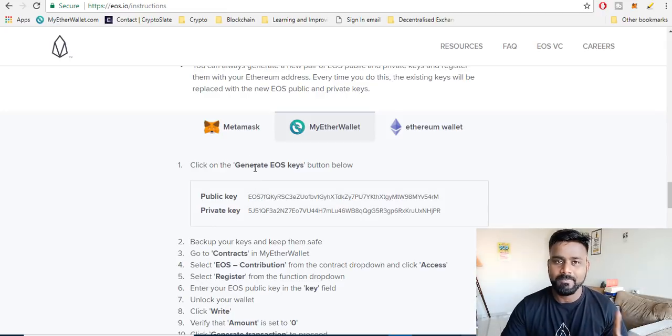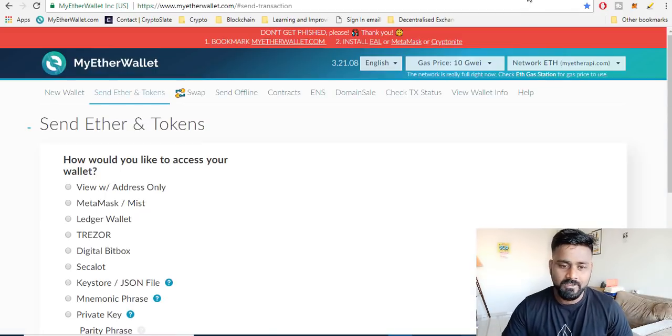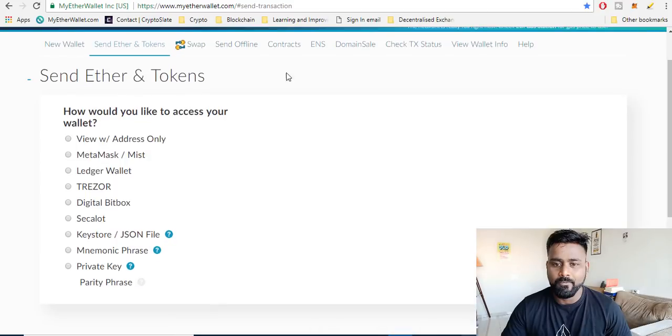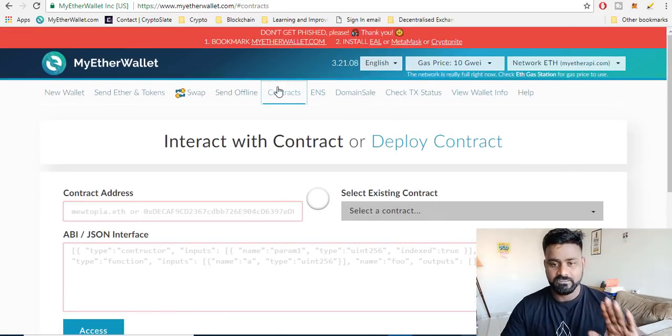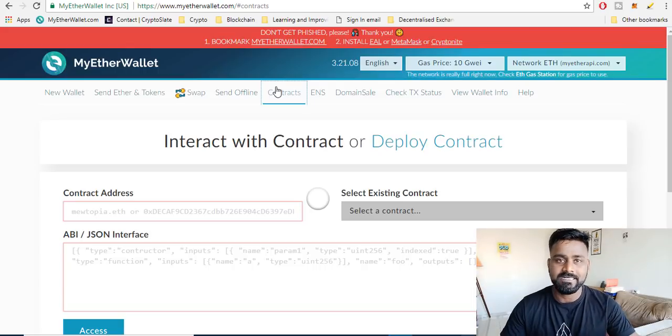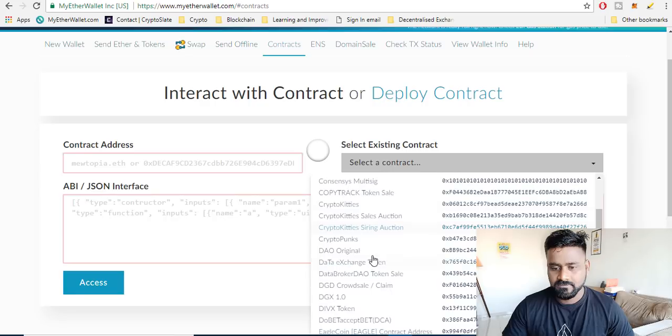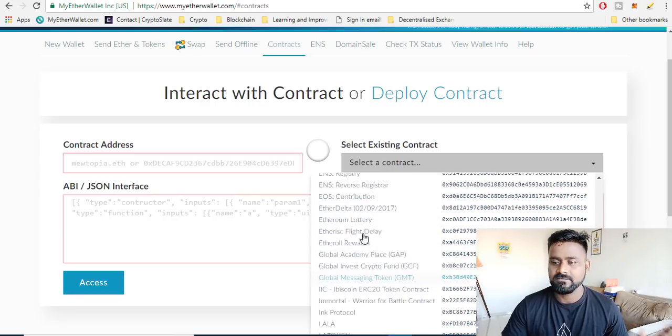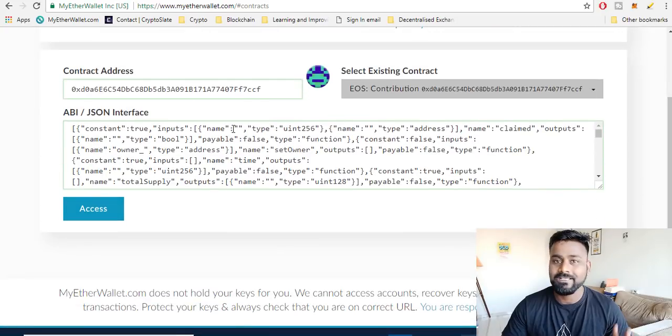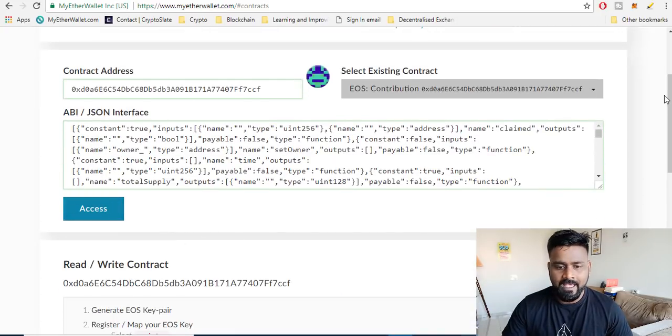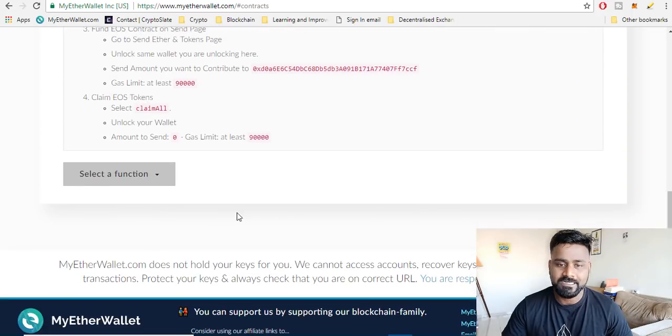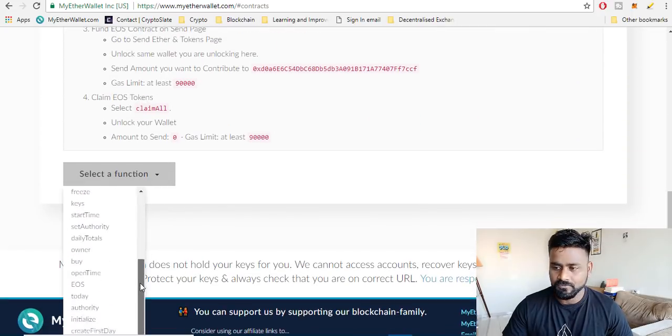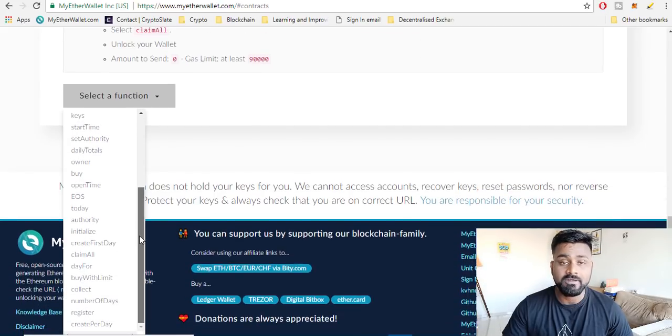Go to your MyEtherWallet. Now assuming that you already have a MyEtherWallet, so I already have. Let's say that I want to access MyEtherWallet, go to contracts. This is MyEtherWallet. Click on contract, I select the EOS contract. EOS done. Now this would be auto filled as you can see. This is auto filled. Click on access and then come down here below, click on select functions and select the register option.